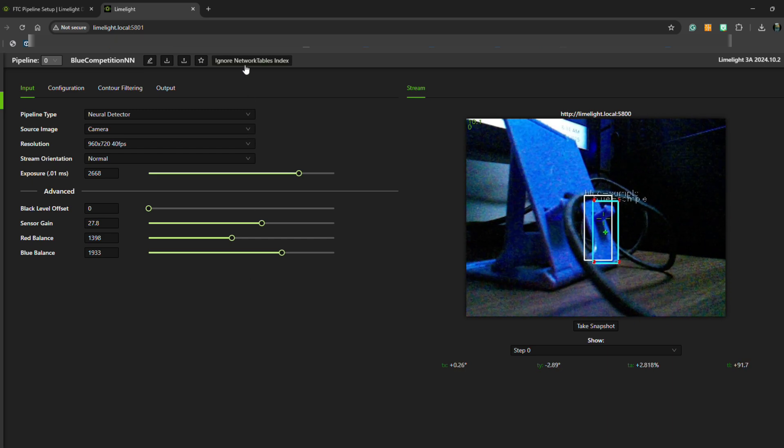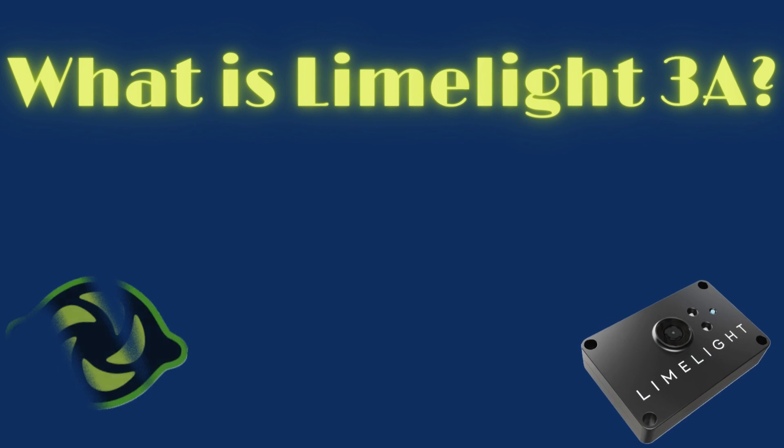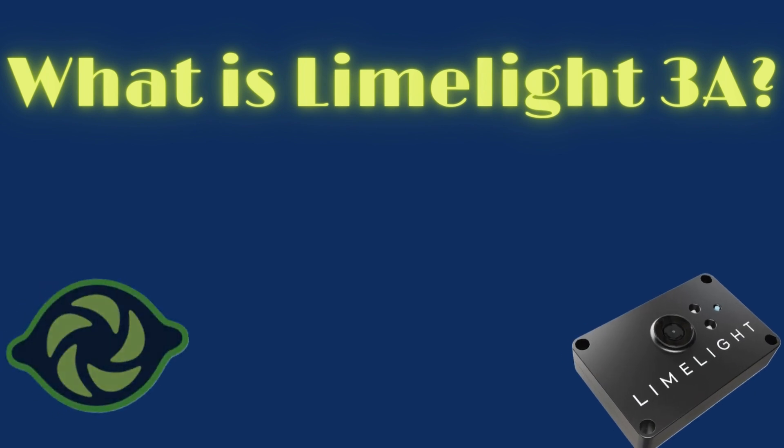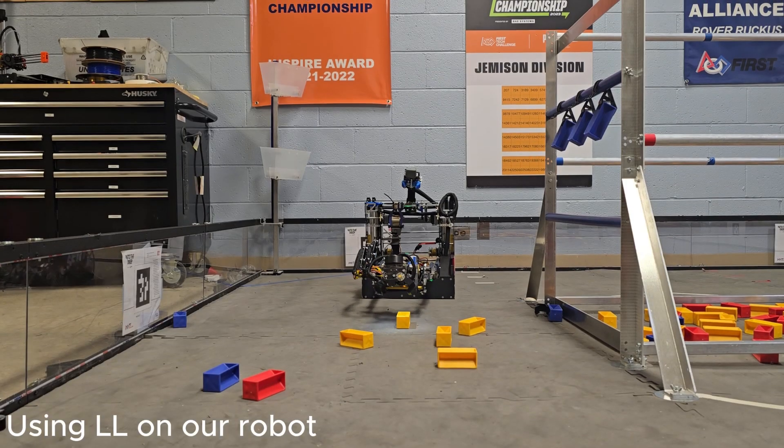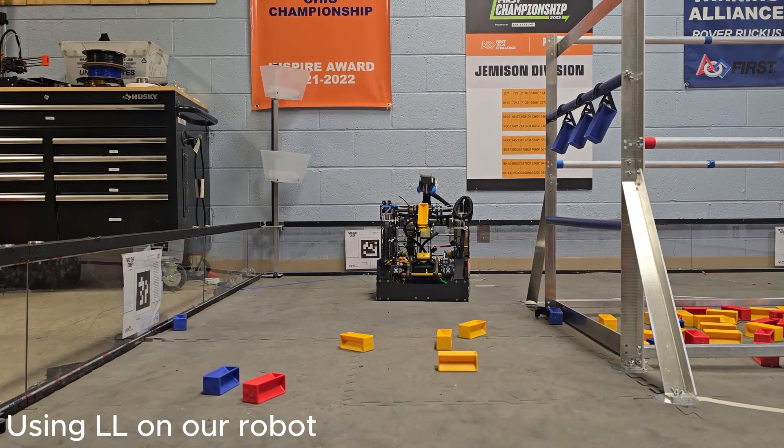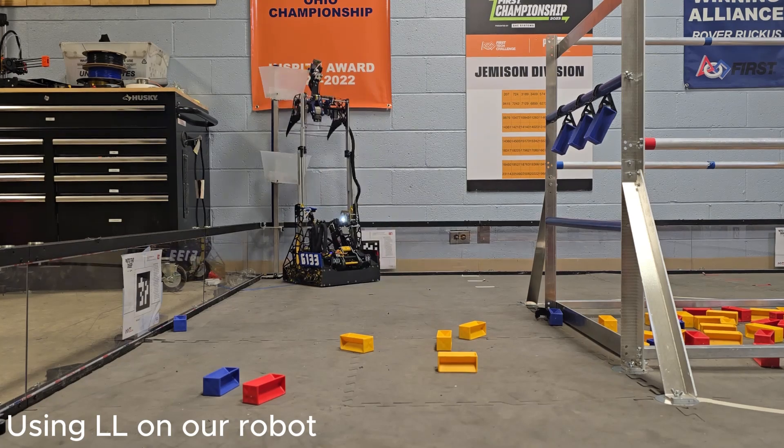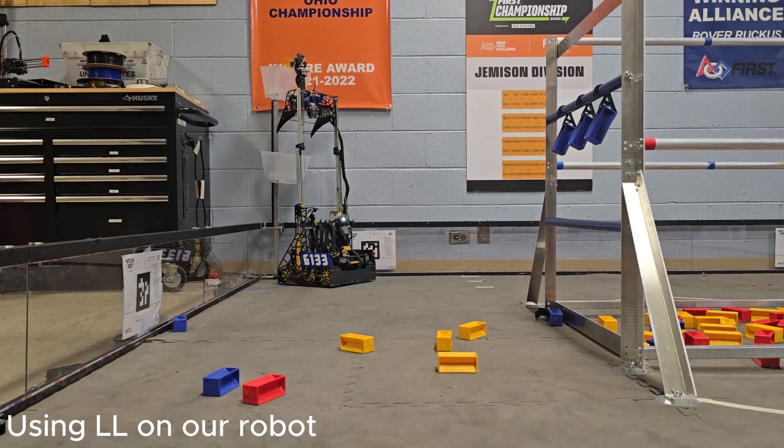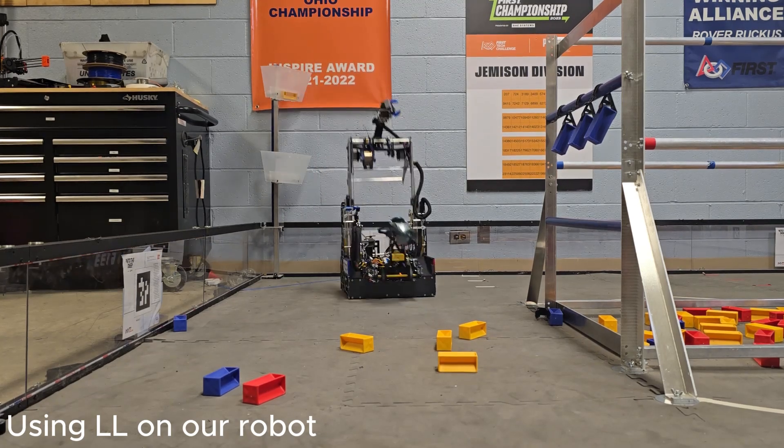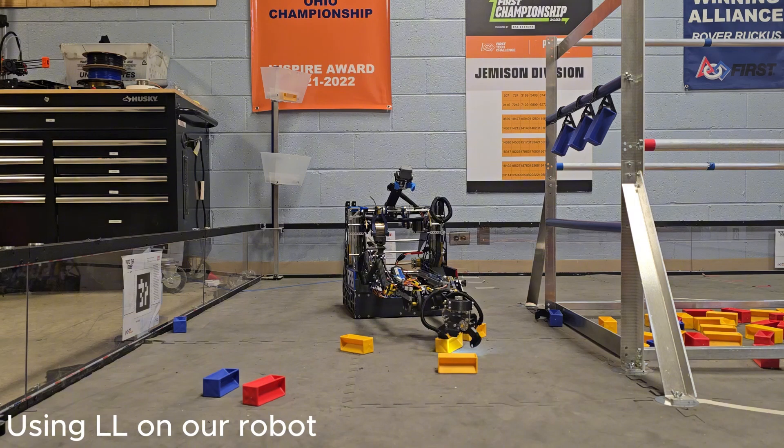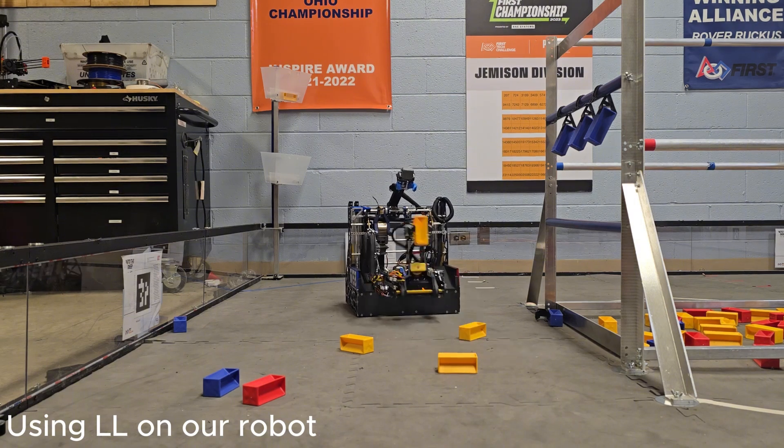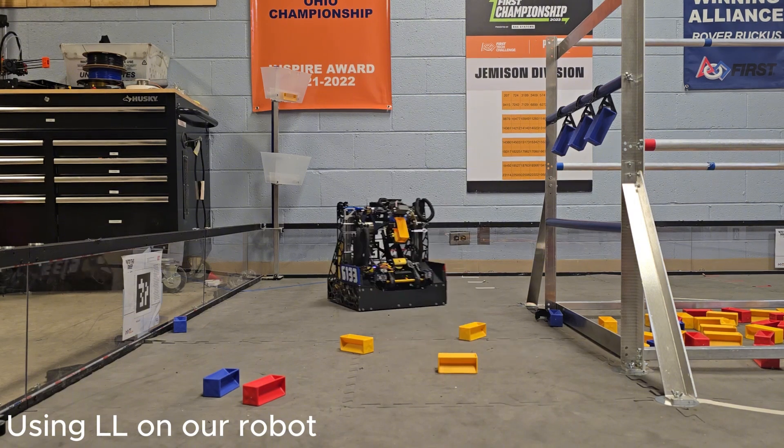So what is Limelight 3A? Limelight 3A is a smart camera system designed specifically for robotics competitions such as FTC or FRC. It uses advanced image processing to help your robot detect and track objects on the field.